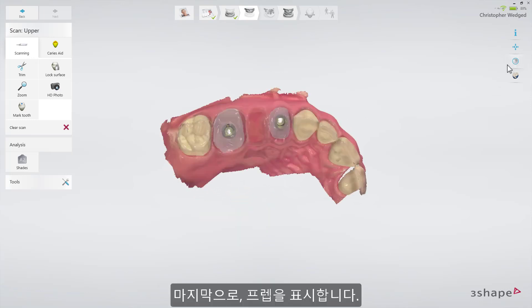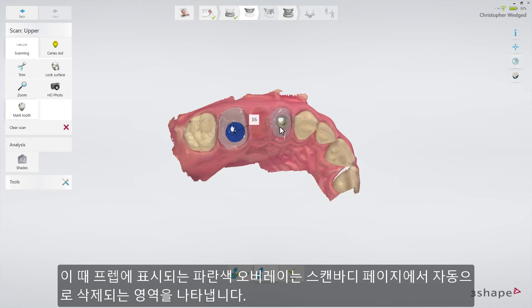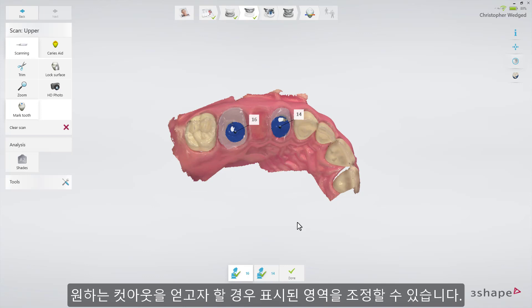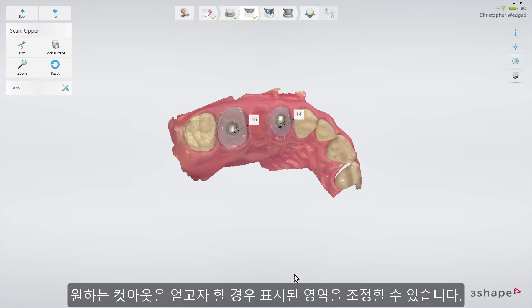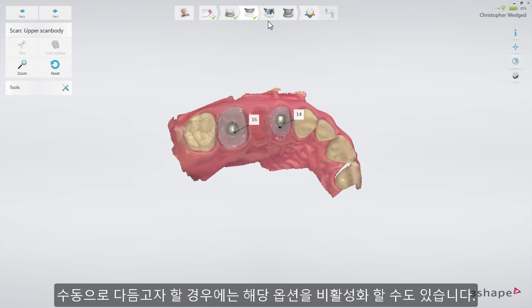Finally, mark the preparations. You will see a blue overlay around the preparation mark, indicating the area that will be automatically cut out when going to the scan body page. If necessary, you may reposition the prep mark to obtain your desired cut out. You may adjust the automatic cut out radius under Settings > Scan, or you may turn it off completely if you prefer to trim manually.